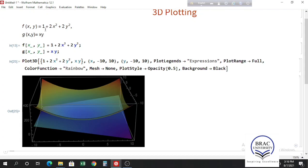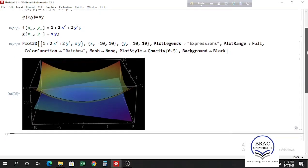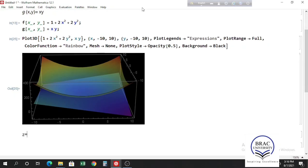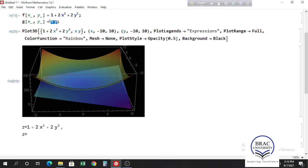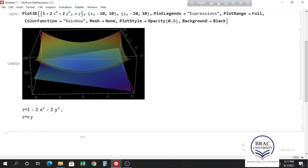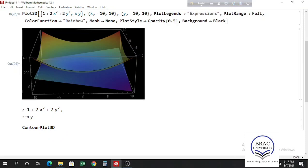We can see the function values are on the z-axis, so we can write these functions as equations: z equals 1 plus 2x squared plus 2y squared, and z equals x*y. To plot these equations, we use ContourPlot3D. Previously we used ContourPlot for equations with two variables; now with three variables we use ContourPlot3D. Write the equations inside curly braces using a double equal sign: z == 1 + 2x² + 2y² and z == x*y.